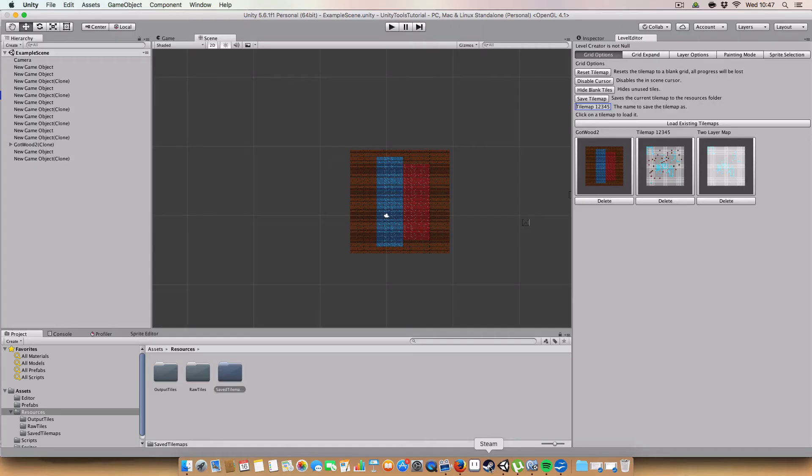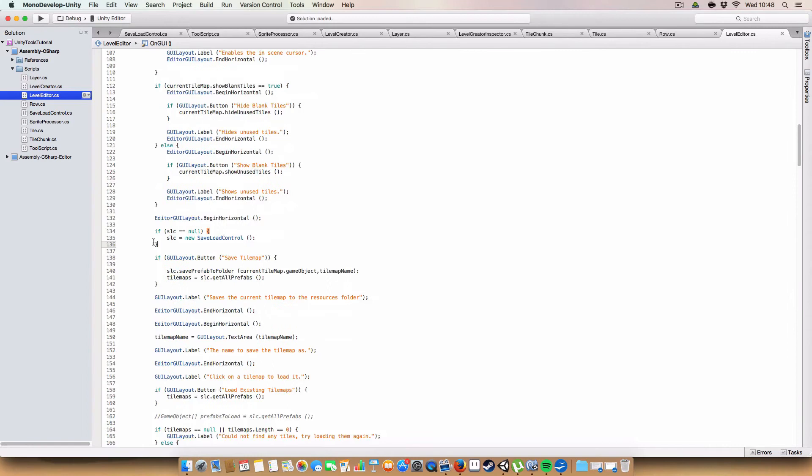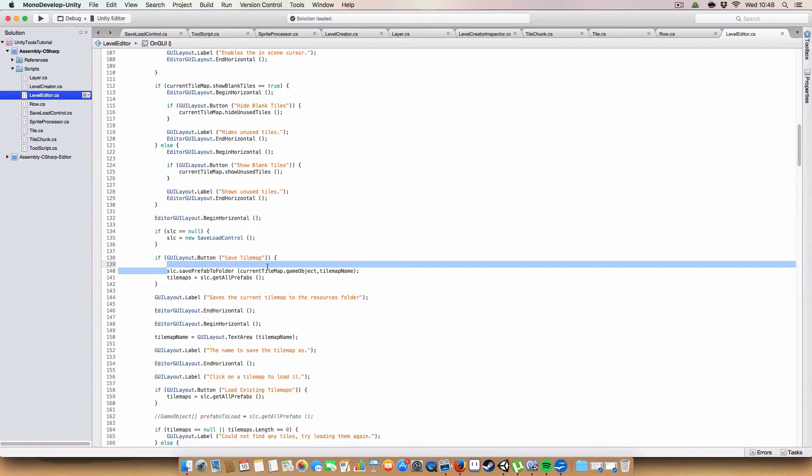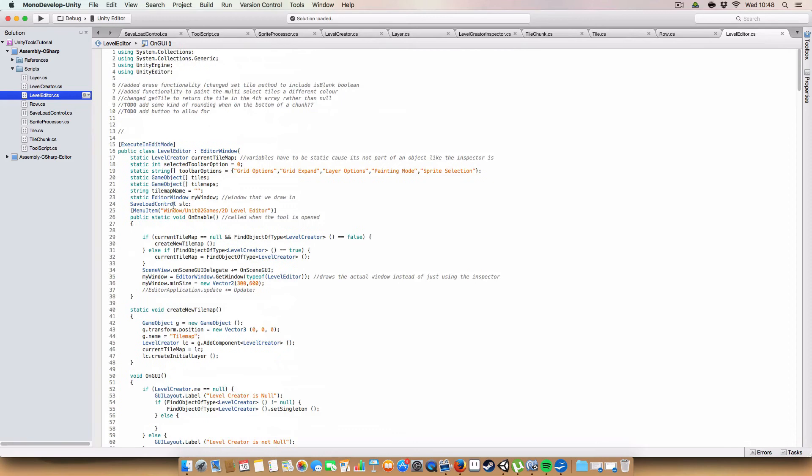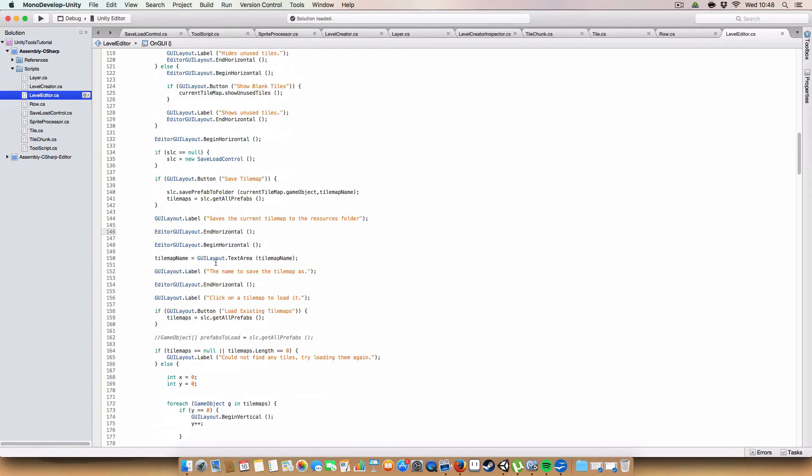So first off, new code. This is done in the first little toolbar option. So I believe that is the grid options. And what we do is, first off, if SLC is null, we create a new save load control. Then we draw a button for save tilemap. If we click the button, it will save the prefab to the folder. And it will then reload all the tilemaps. So tilemaps should be a GameObject array. Just so we can store actual tilemaps locally.